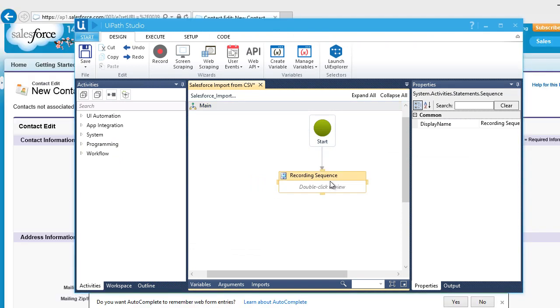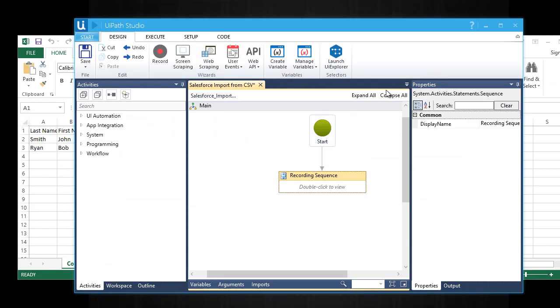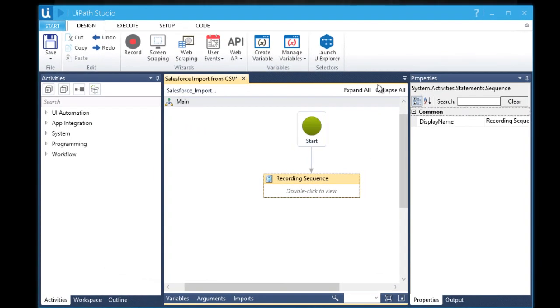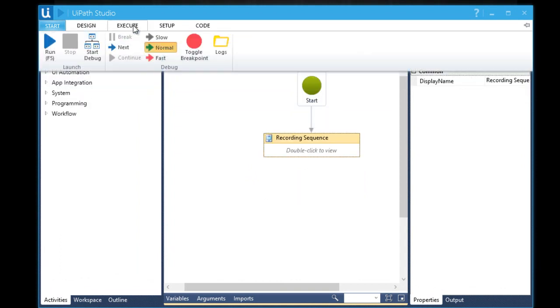We can now connect the recording sequence as our start node by dragging this line to it. We are ready to test our recording. But let's close the Internet Explorer window first. Go to execute tab and click run button. You can also press F5 as a shortcut.